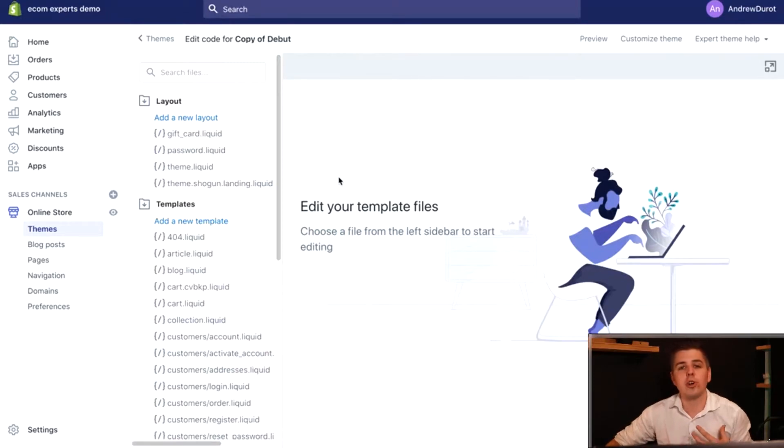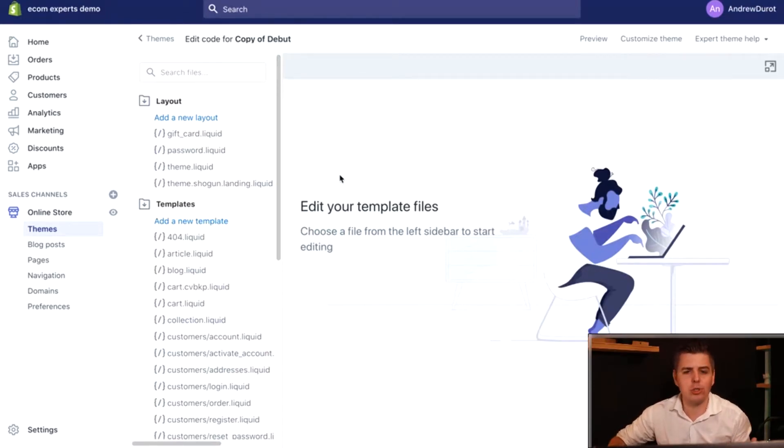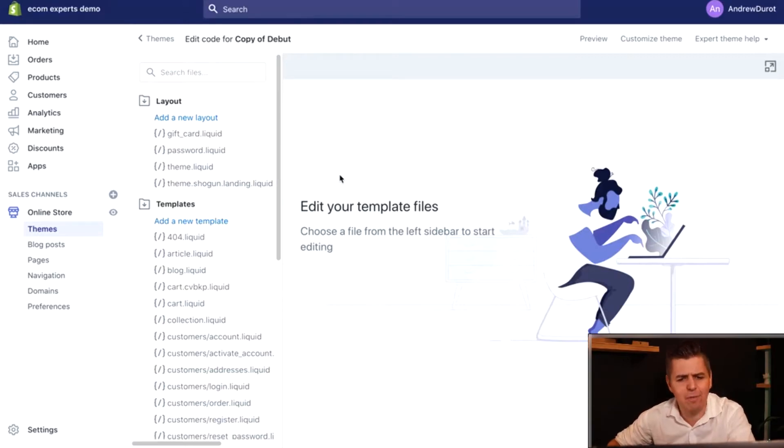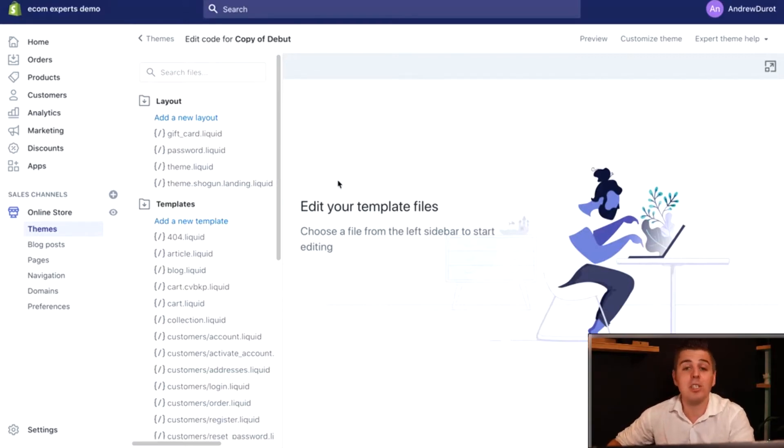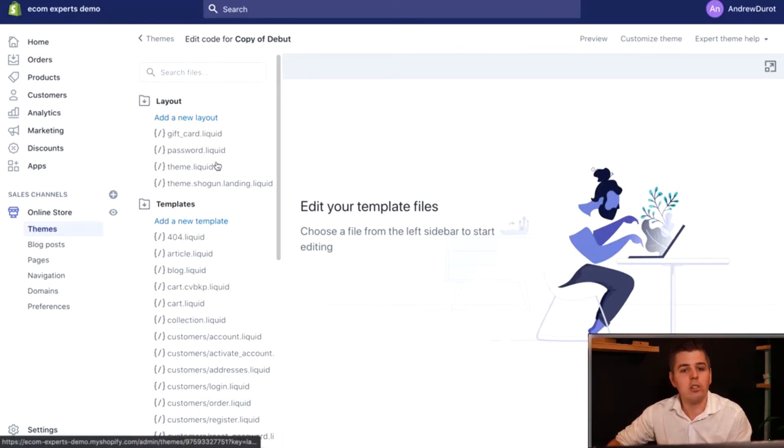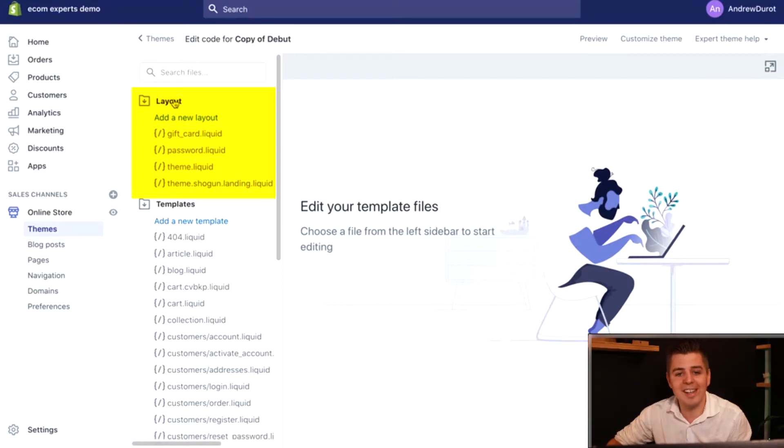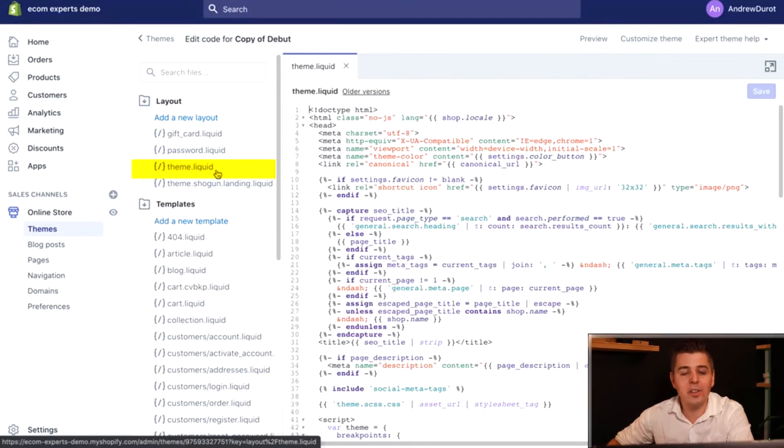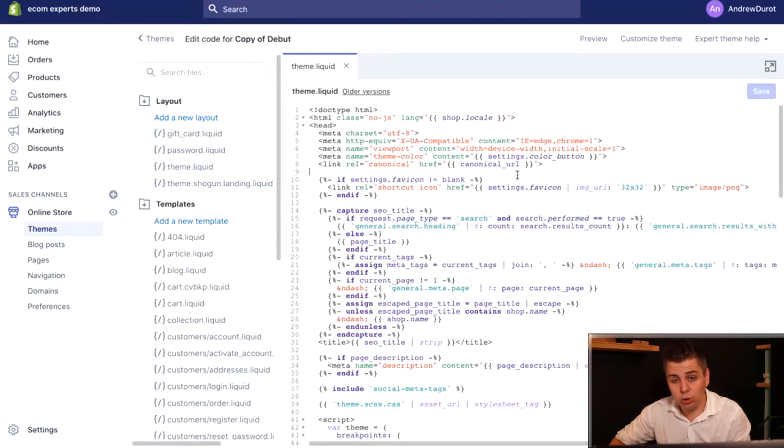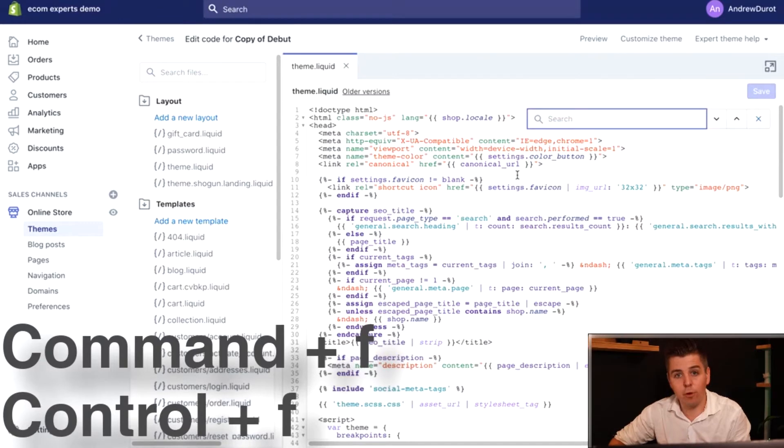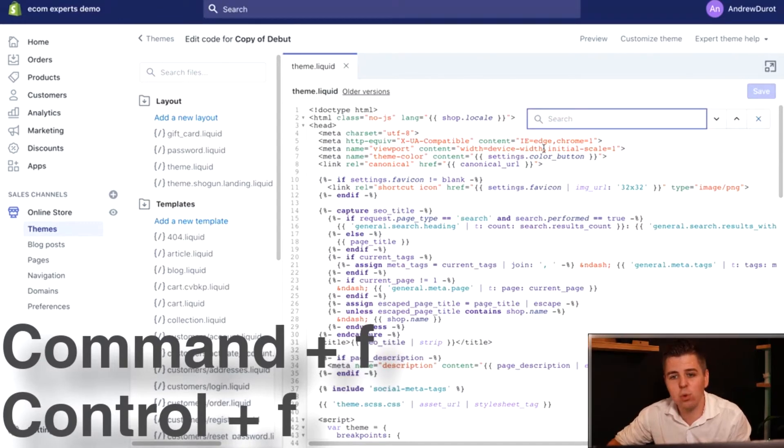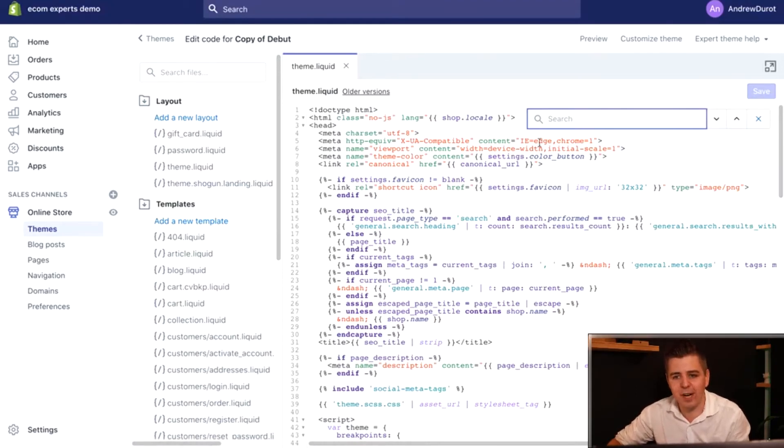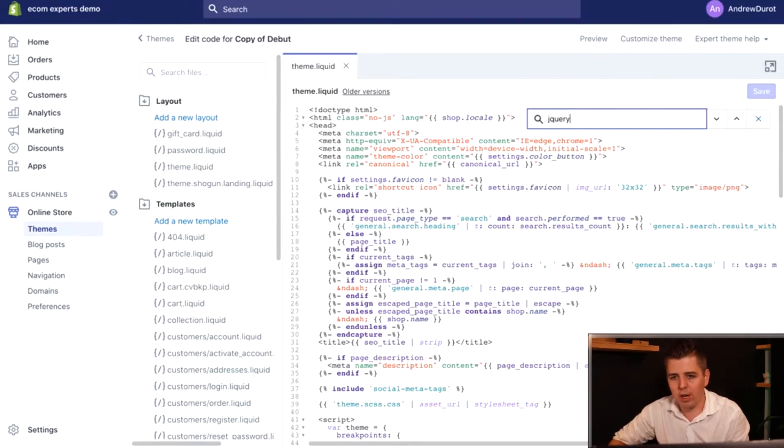We're going to start by adding jQuery. jQuery, long story short, is an external code library that we're going to get some information from. It's possible that jQuery is already installed on your Shopify store. For that we're going to go here in the layout section and find theme.liquid. You're going to do Command F for Mac or Control F for Windows and search for jQuery.